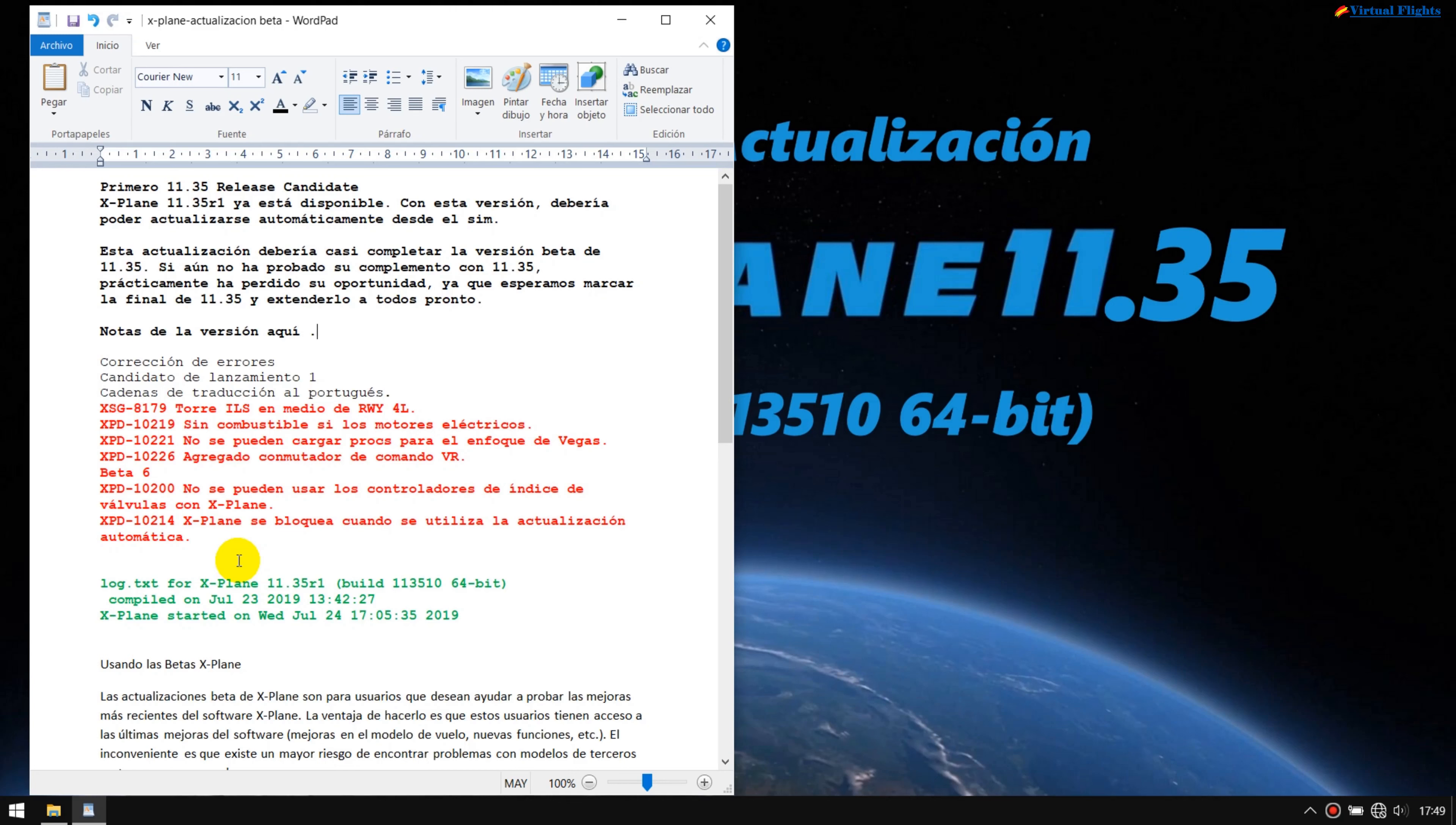Entonces, el número de vídeo va a salir cada dos, tres días, unos cuantos. Bien, le damos por finalizado, y ya seguiremos con otros vídeos muy interesantes que están a punto de salir. Eso es todo, y hasta el próximo vídeo.